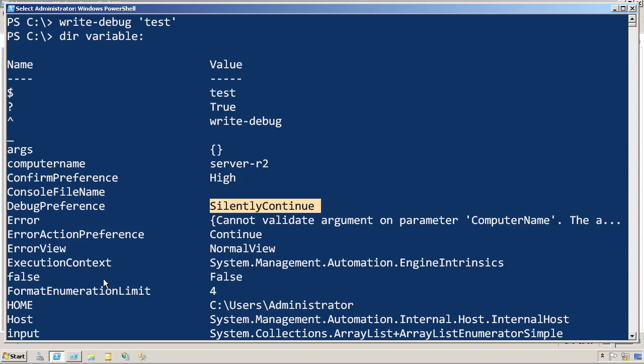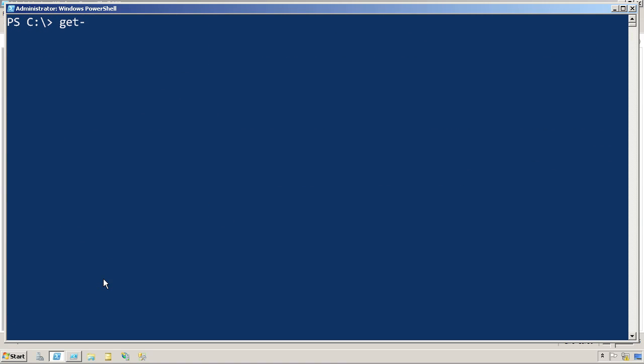So now when I go to run this, there's the name of my script. Let's provide it with the computer name parameter.